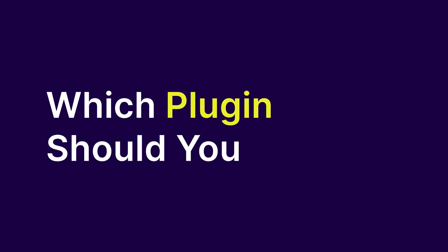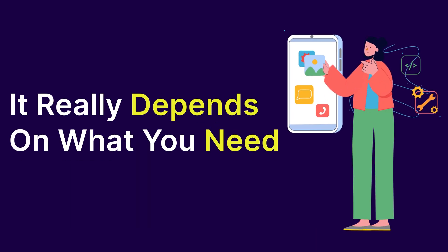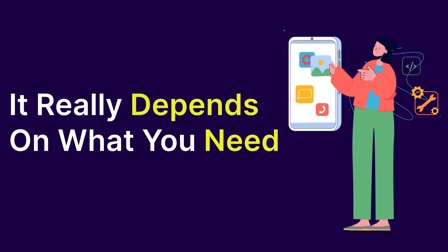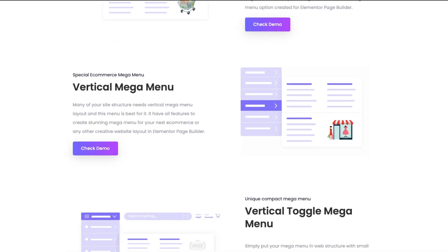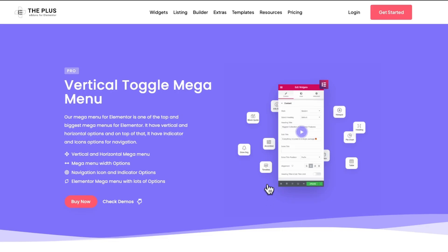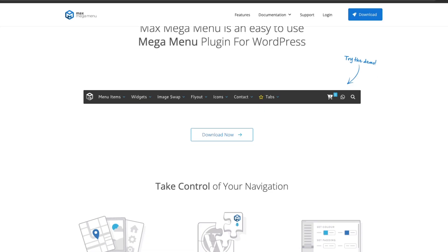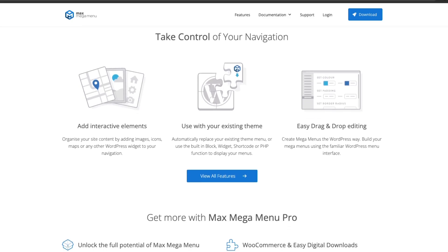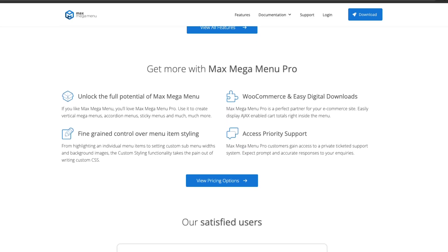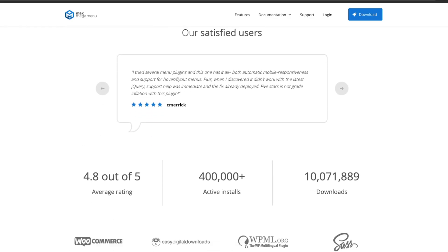Which plugin should you choose? It really depends on what you need. If you're looking for all-in-one functionality, go for MegaMenu Builder by the Plus add-ons for Elementor. If you're on a budget, Max MegaMenu is a solid choice. Explore your options and find the one that fits your website's needs best.